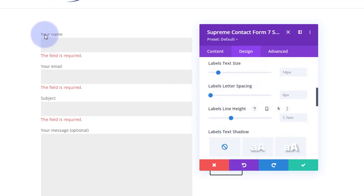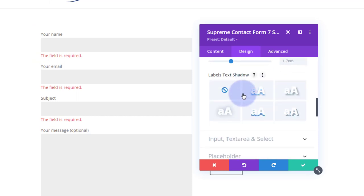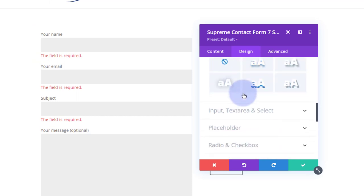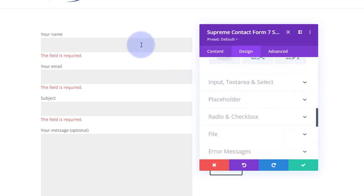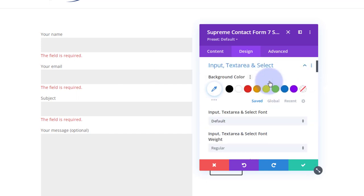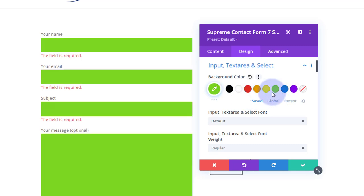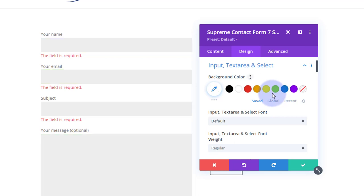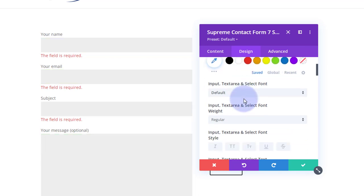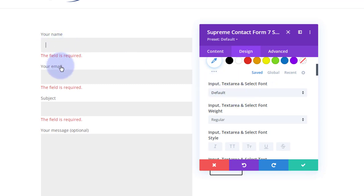And I'm going to leave them just as they were. Obviously you've got text color, labels text size, letter spacing, and line height. Again I'm going to leave mine just like that. For the inputs, text areas, and the select, click on that one. You can choose whatever background color you want and it'll do your fields for you.